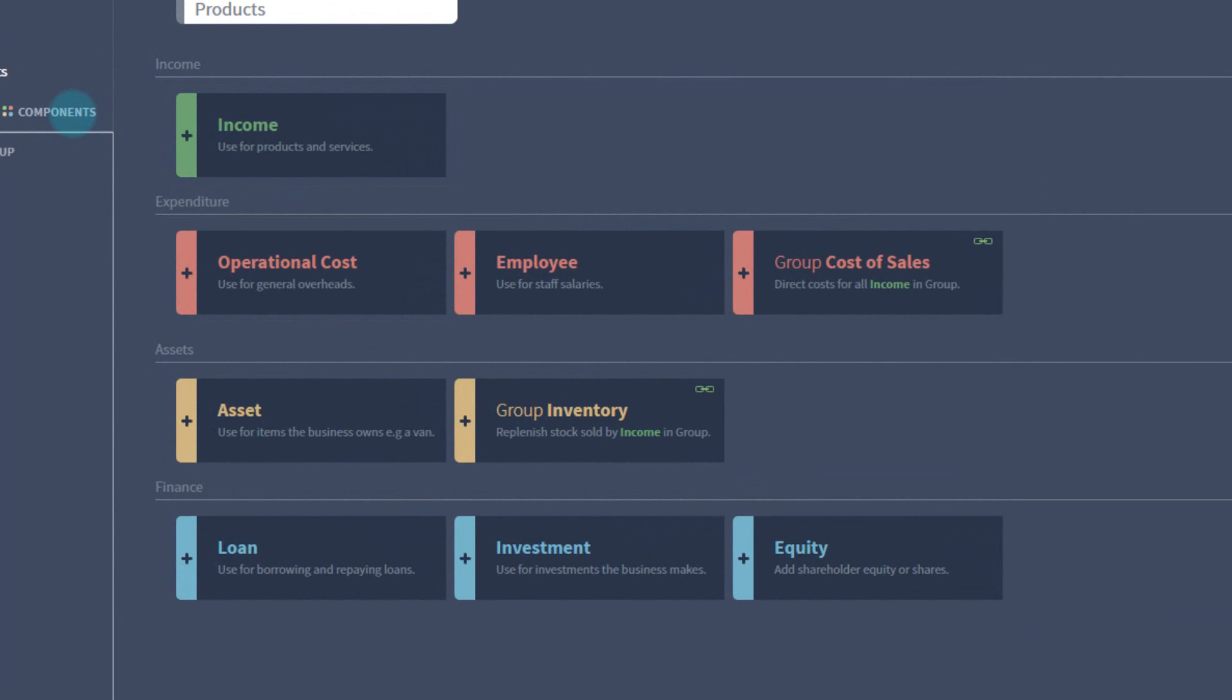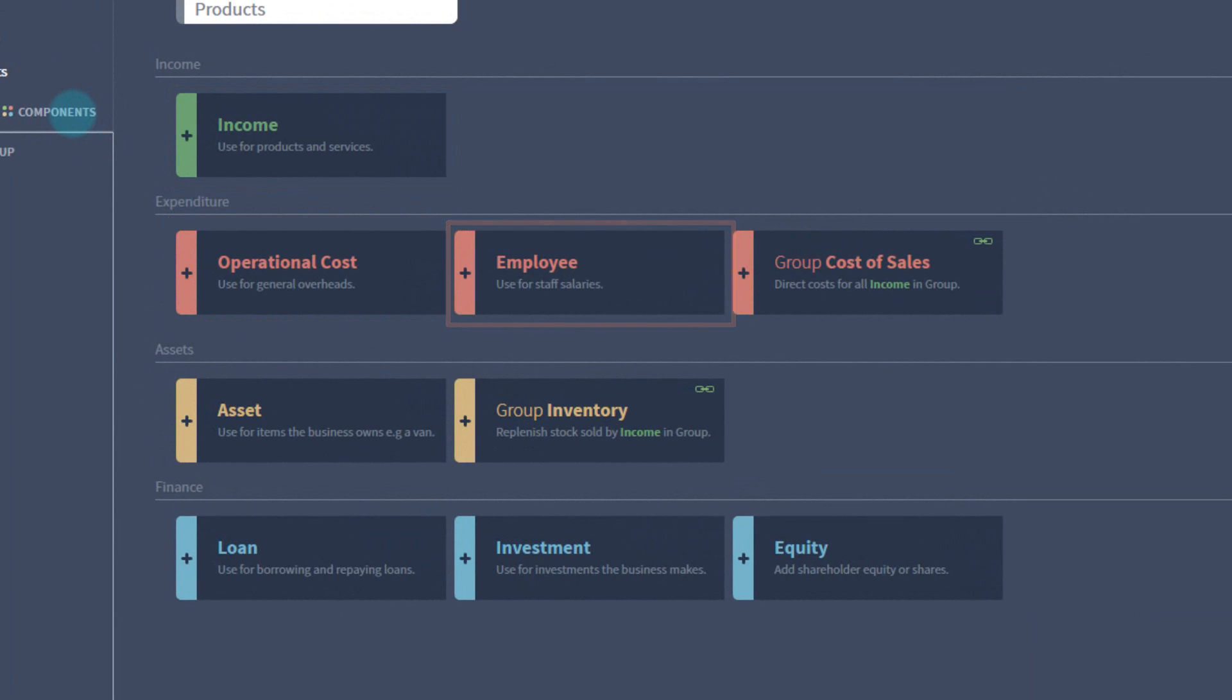Other common components you'll be using are the employee component, which allows you to enter a number of employees, a salary, as well as a few other relevant options such as pension and national insurance.